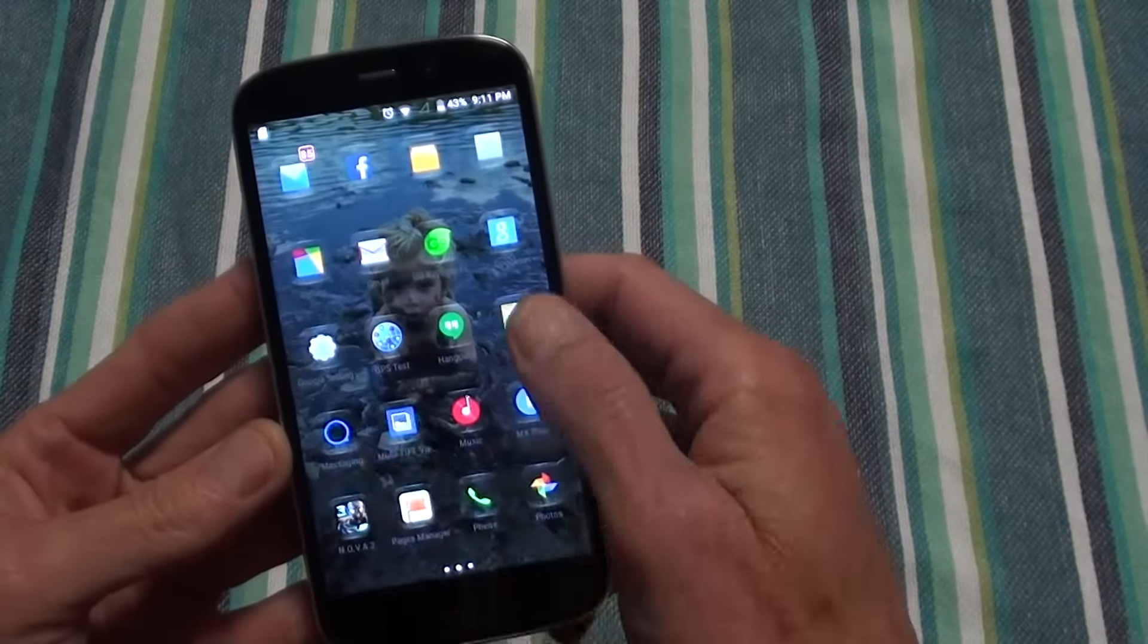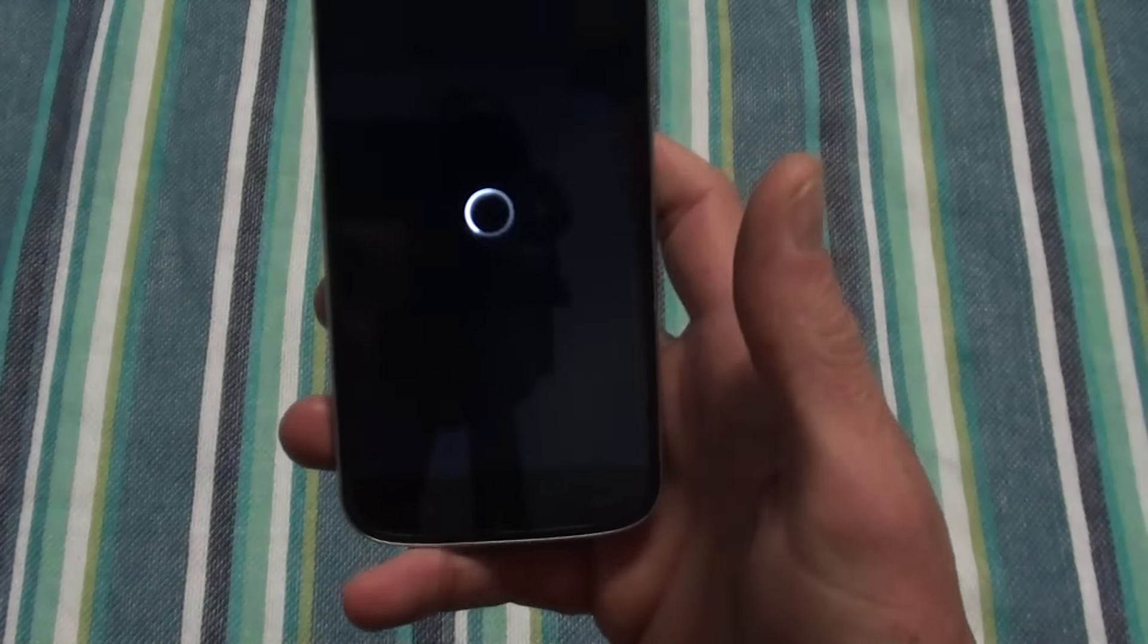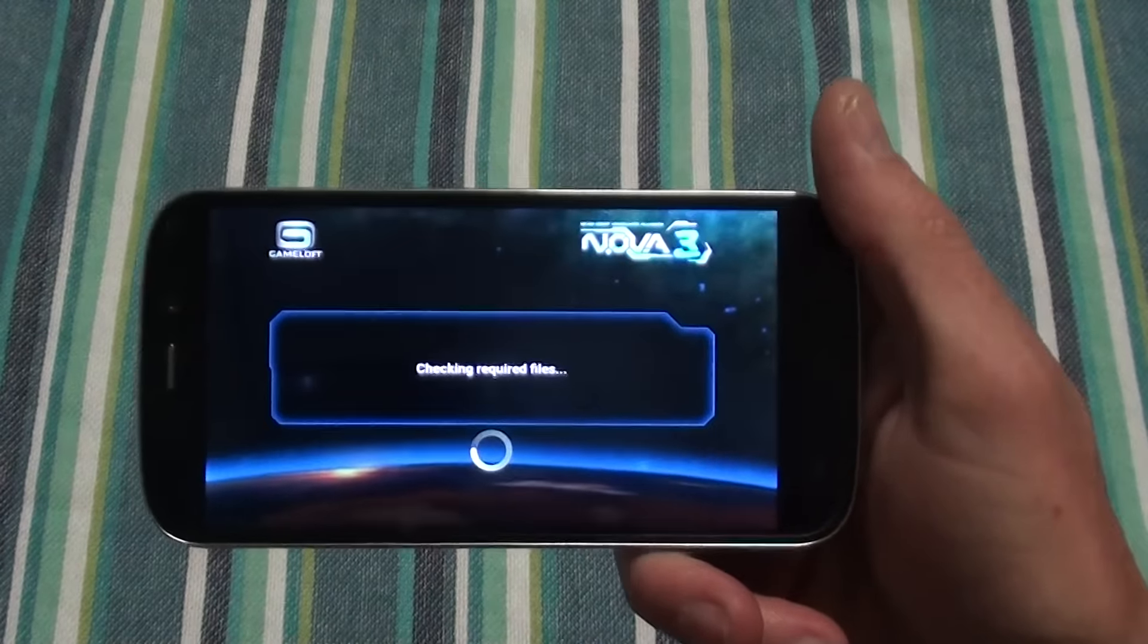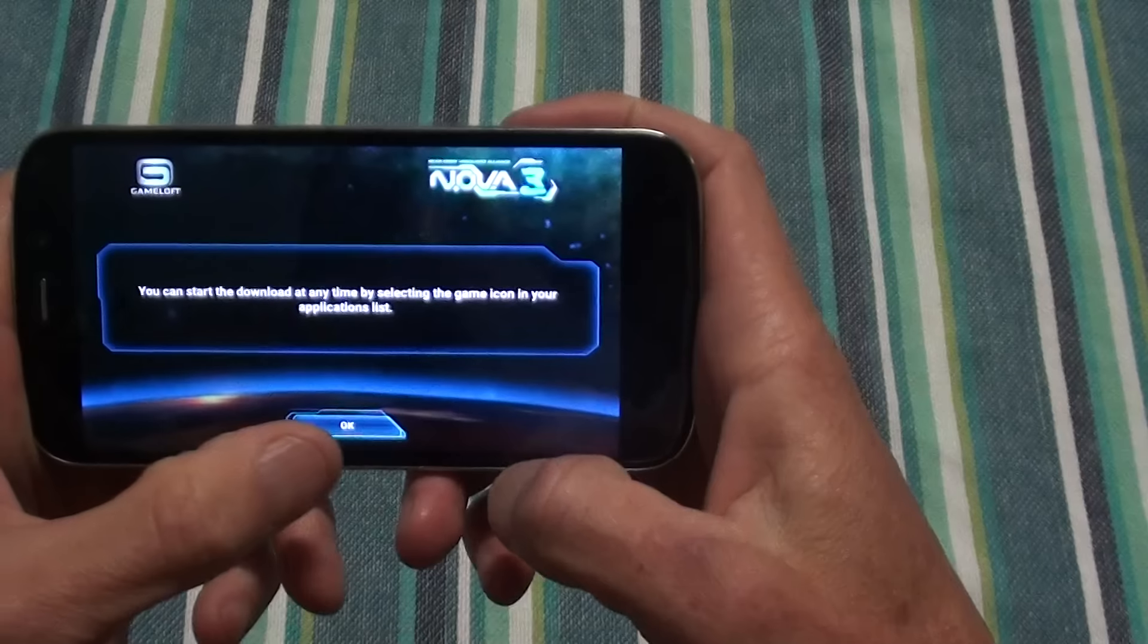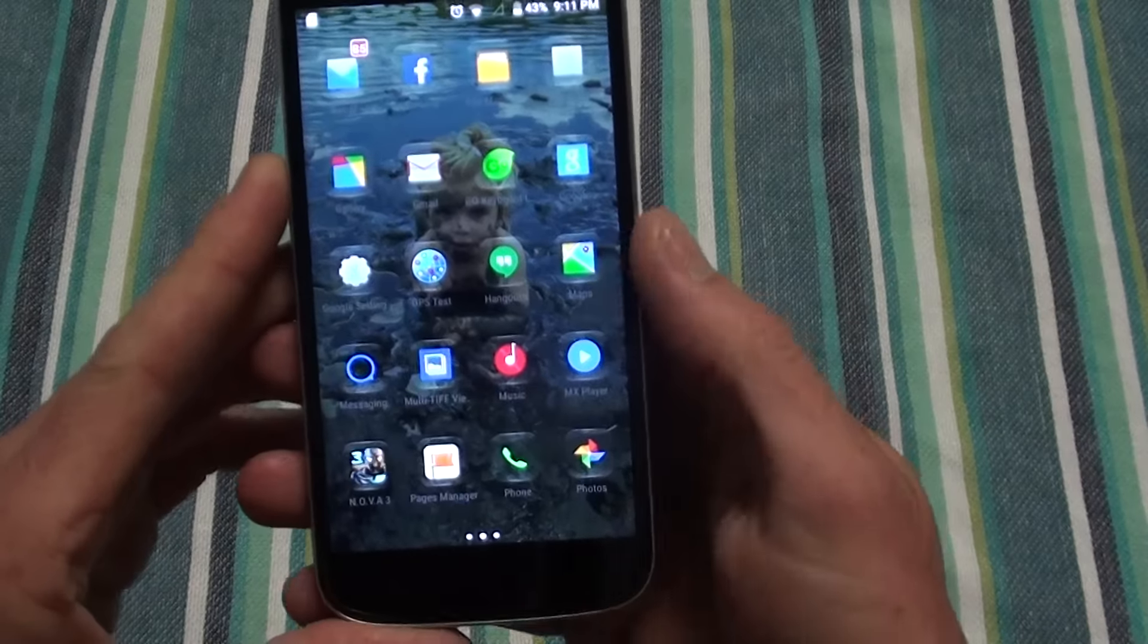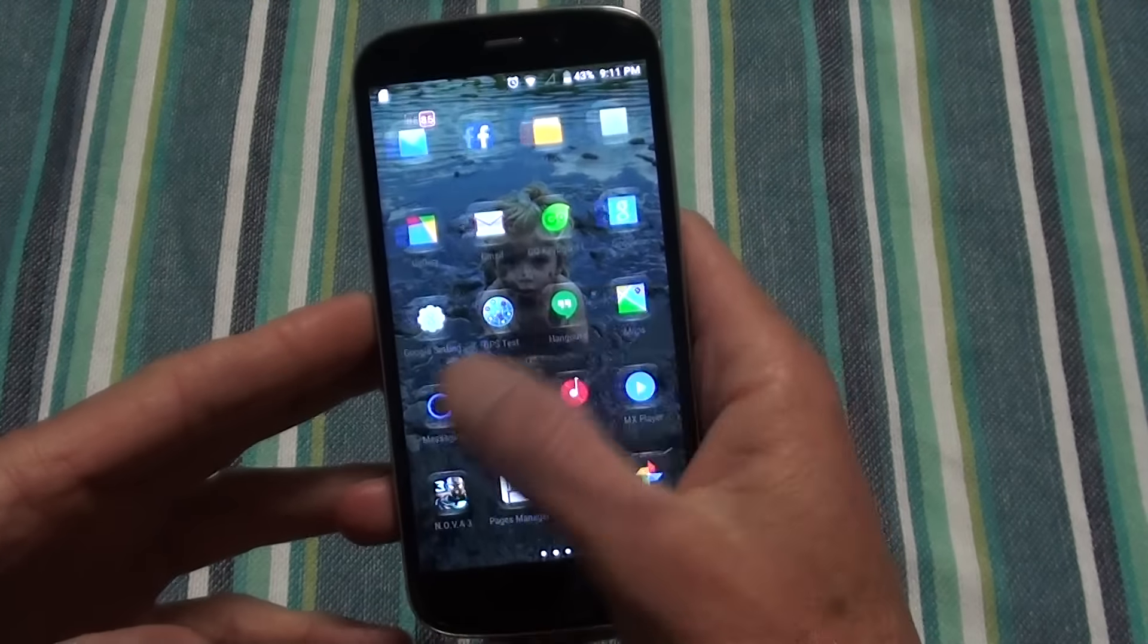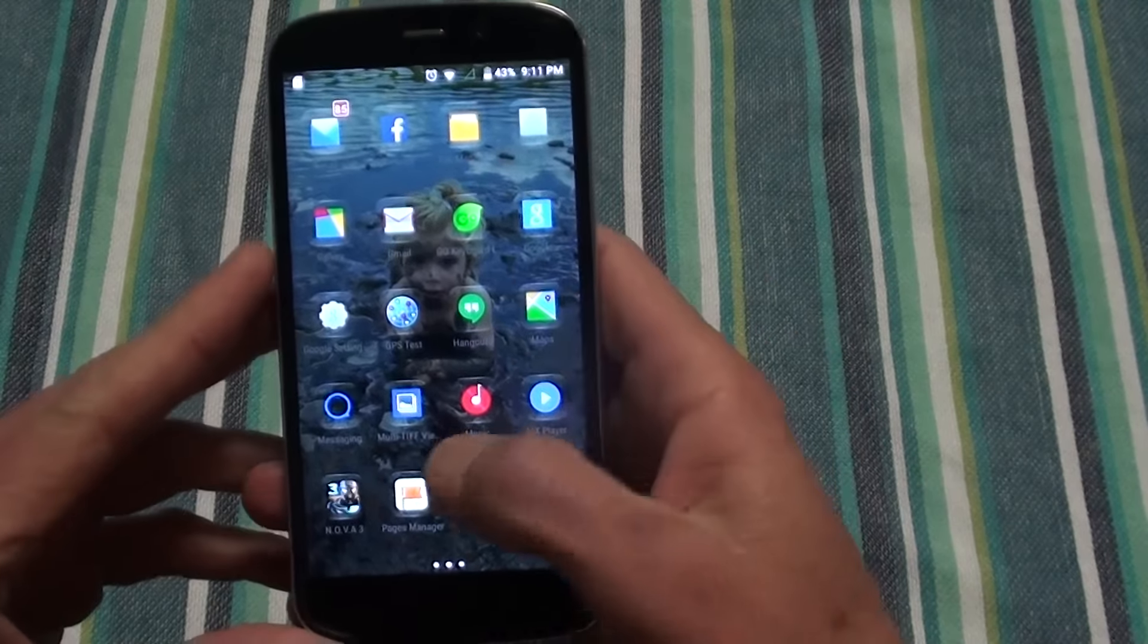I'm gonna quickly do a demo on Nova 3 which is a very graphic intense game. I removed the SD card so I'm not gonna be able to show you that game unfortunately. Nova 3 runs pretty smooth on it, just to show that it is capable of still playing pretty much any game currently on the Play Store.